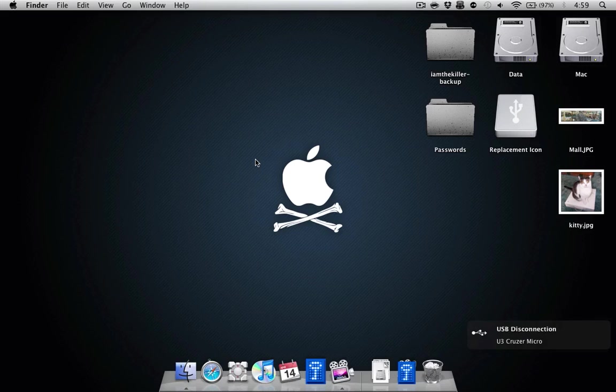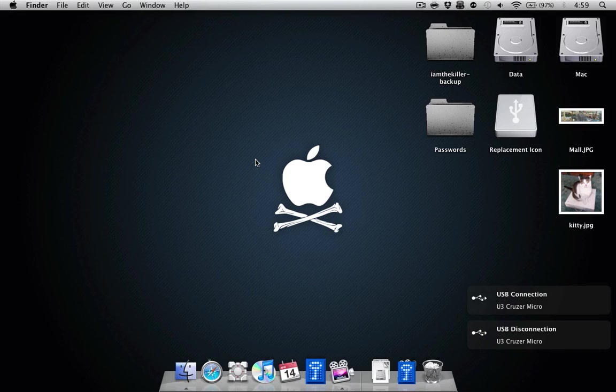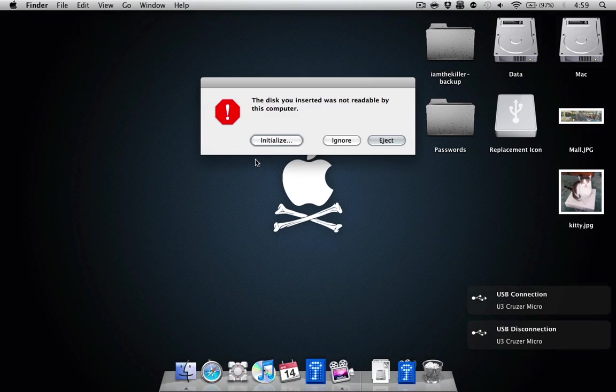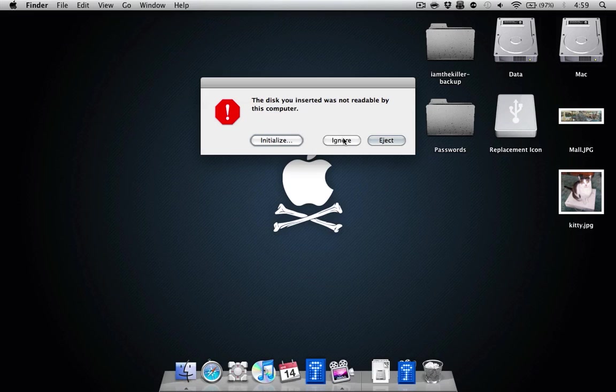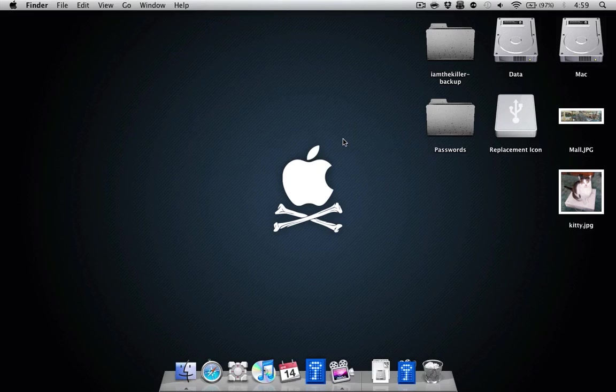I'm going to pull the drive out, I'm going to put it back in. And you're going to get this error every time you plug this in. This is OS X trying to mount it, and it can't mount it because it's encrypted. So what you do, you have to click ignore every time.